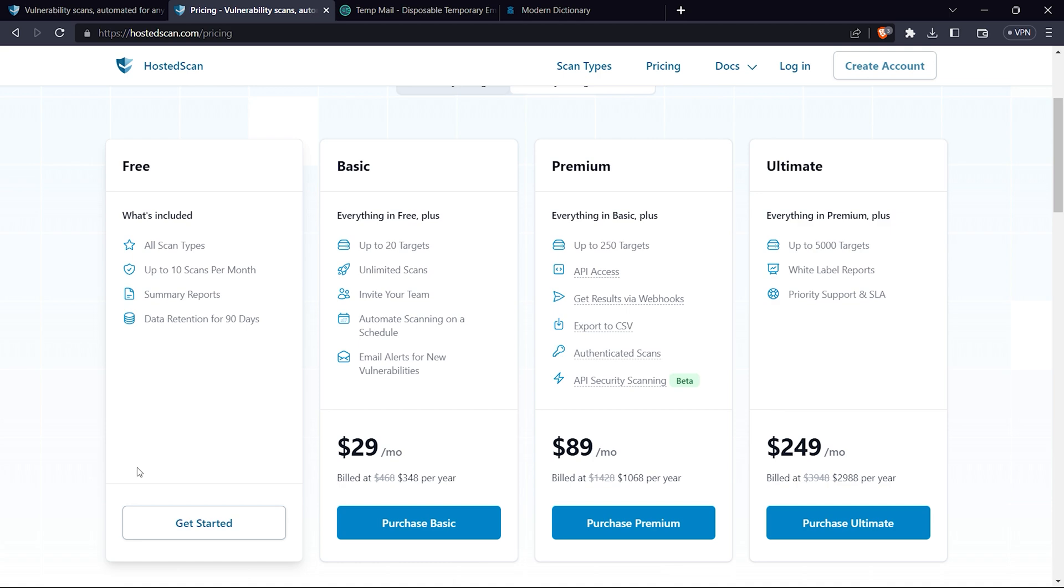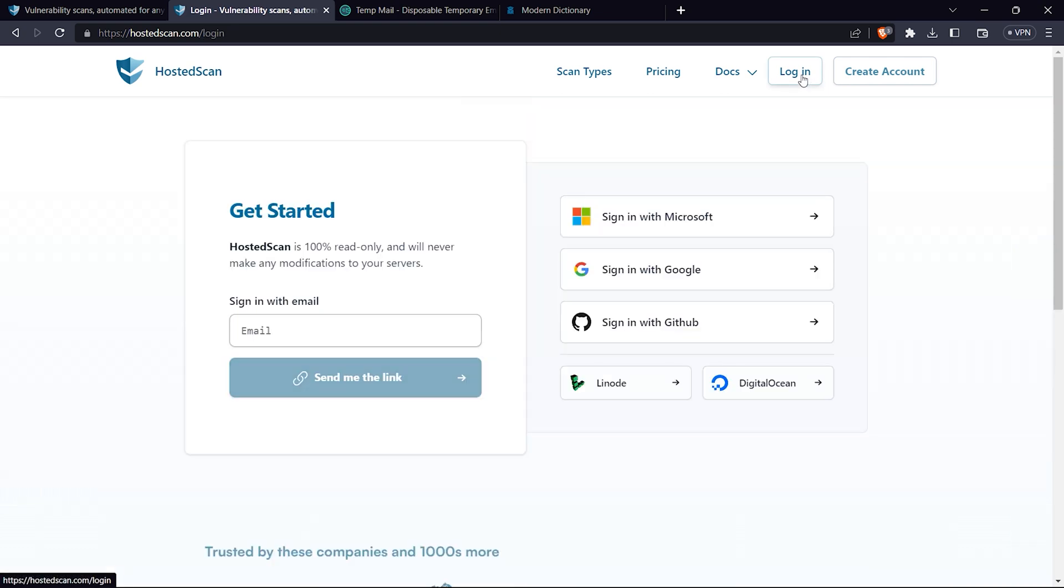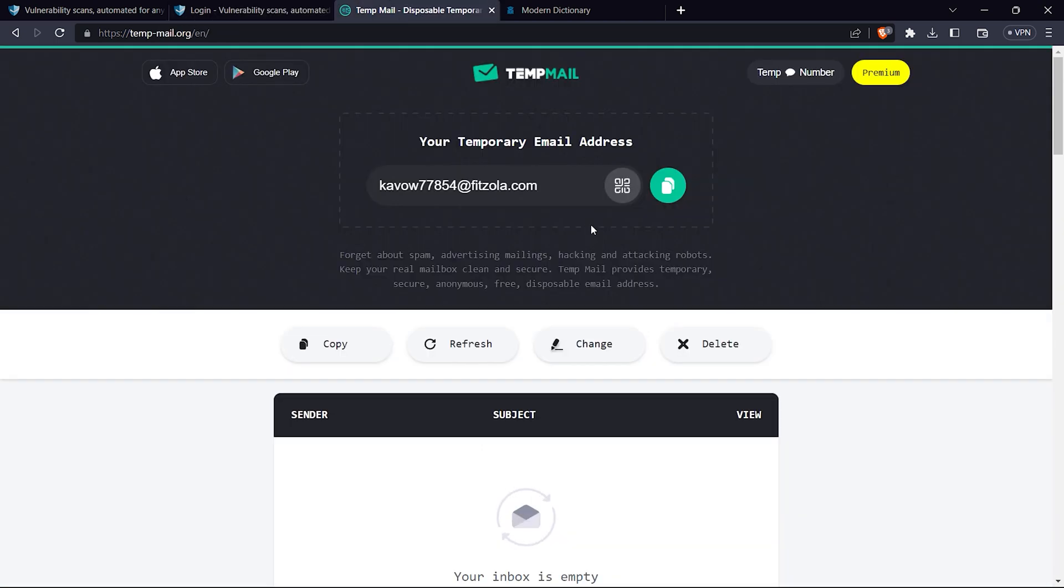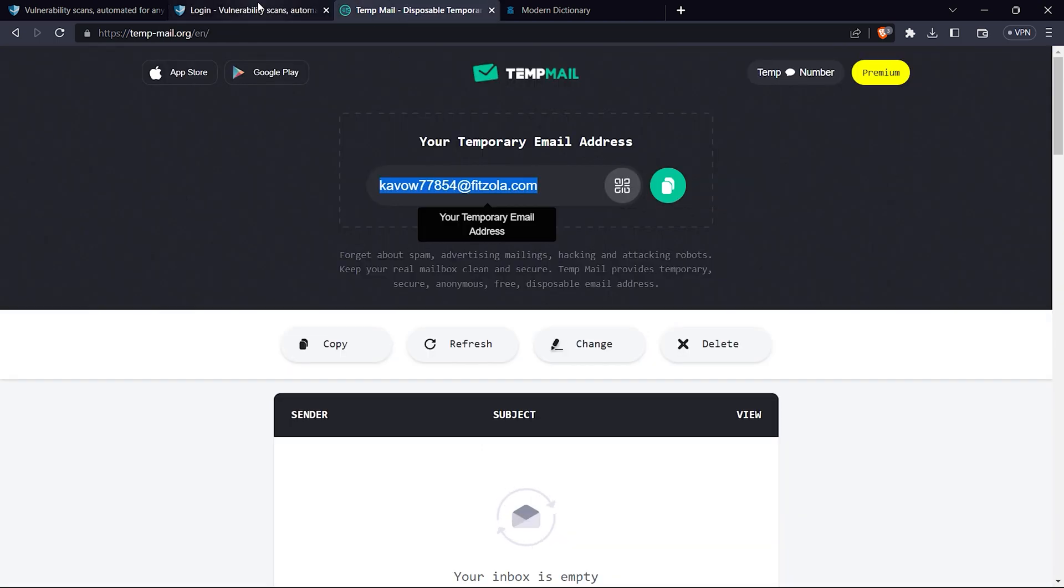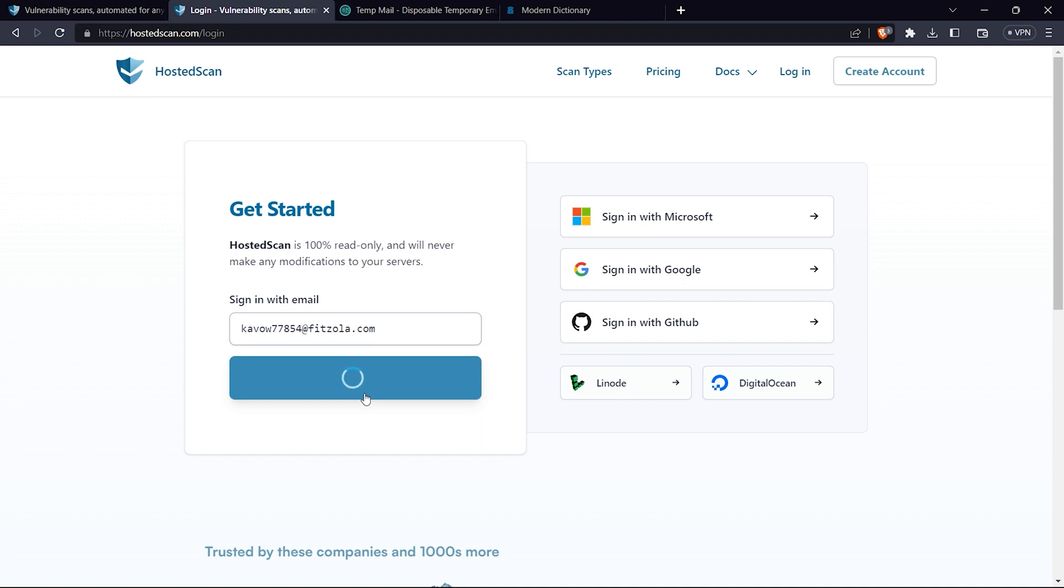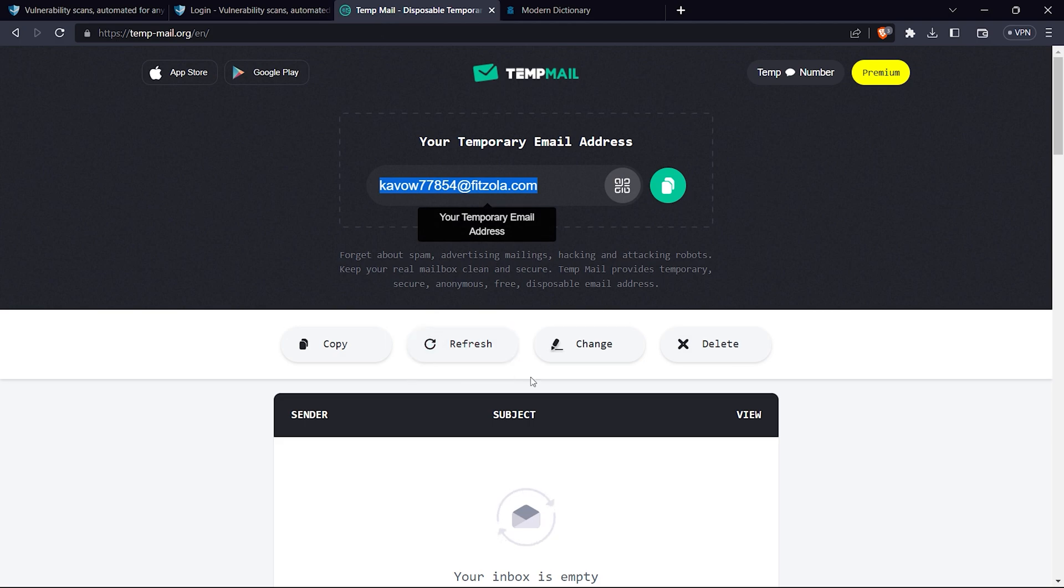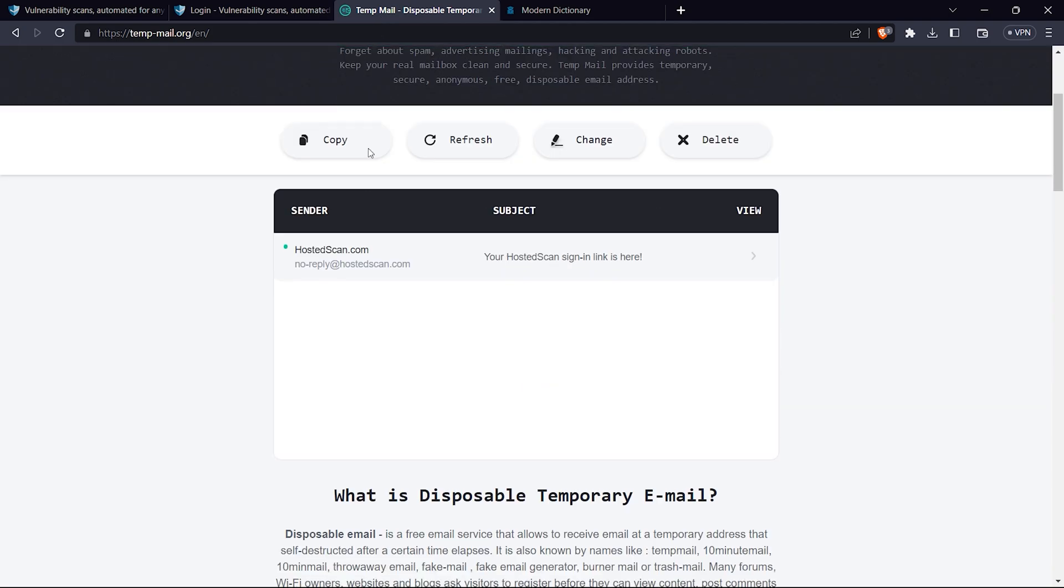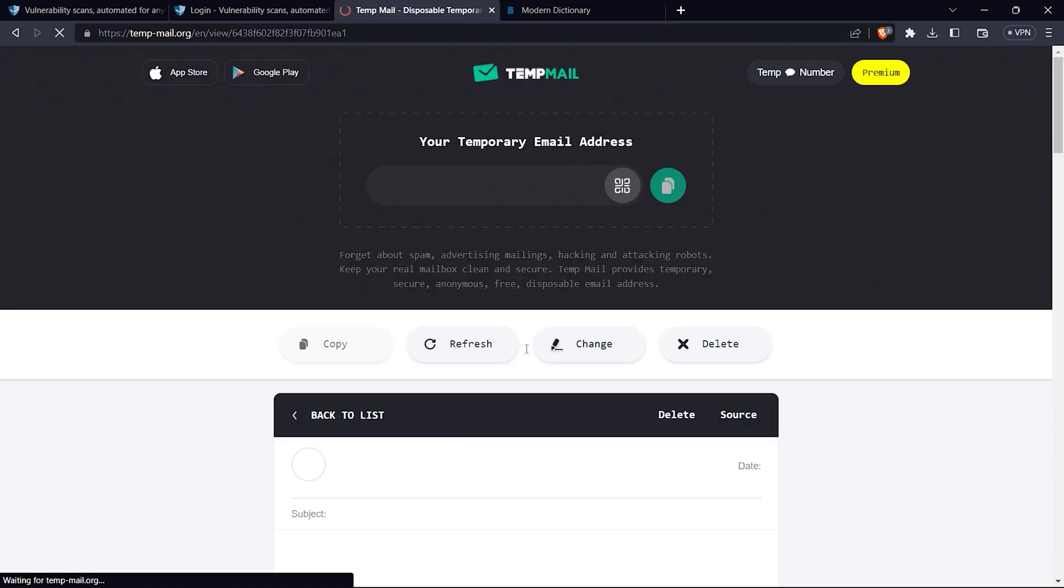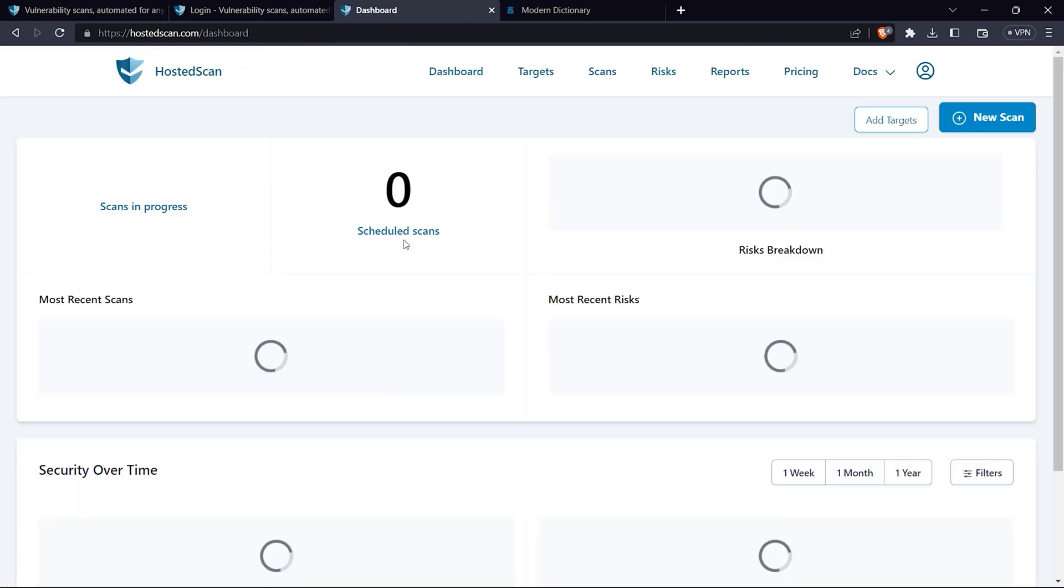To login it's very easy. You need to enter your email ID. I'm going to enter my email and they will send me a login link. Once I get the link, I will go to my mail, click on the login link, and it will sign me in directly.